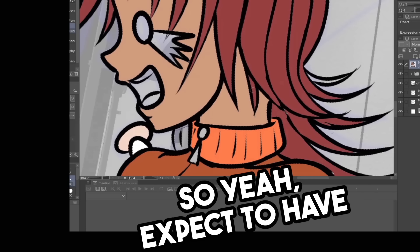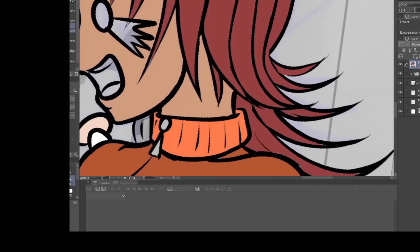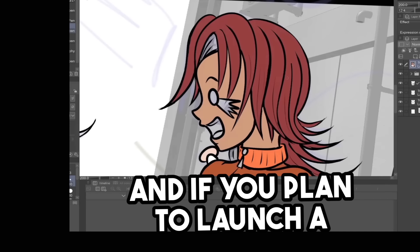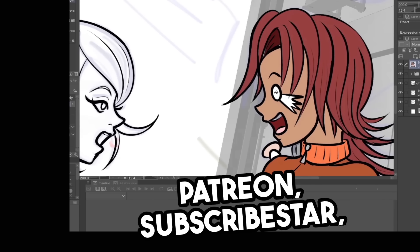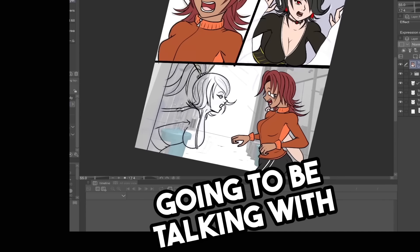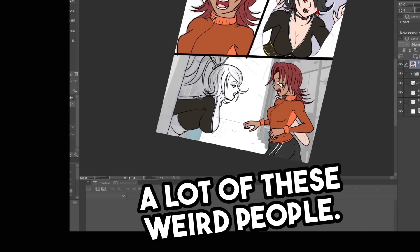So yeah, expect to have a lot of unwanted DMs. And if you plan to launch a Patreon, Subscribestar, or Discord server, you're definitely going to be talking with a lot of these weird people.